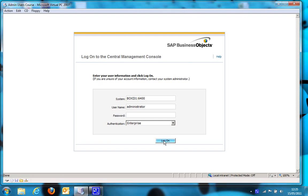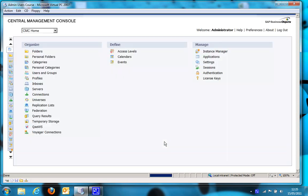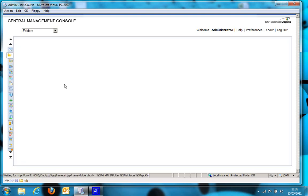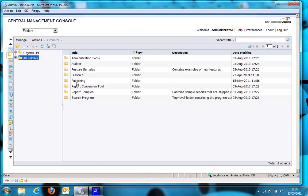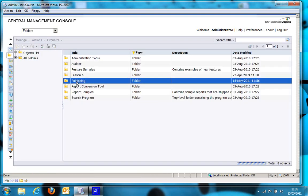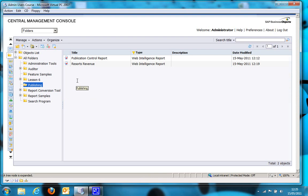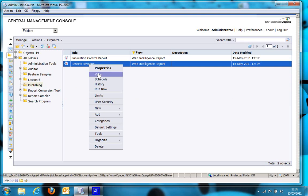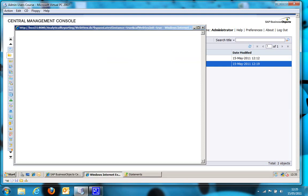This will all be done within the central management console. So let's log into the CMC, go to the folder section, publishing and I have two reports in there. The Resorts Revenue report is the report I am going to be publishing, so let's just have a quick look at that.